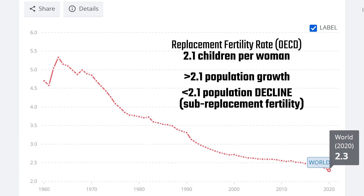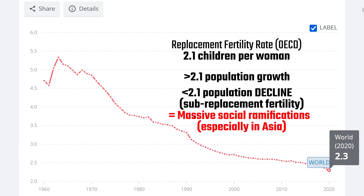Although the world is currently at 2.3, meaning that the world's population is growing, many nations are now experiencing sub-replacement fertility, especially in Asia, which is resulting in massive social ramifications. And that's what we'll be talking about in this video.